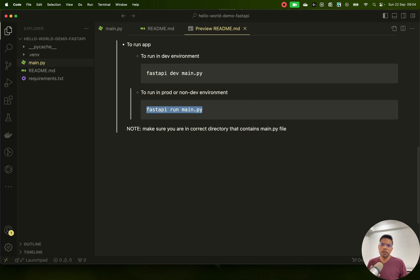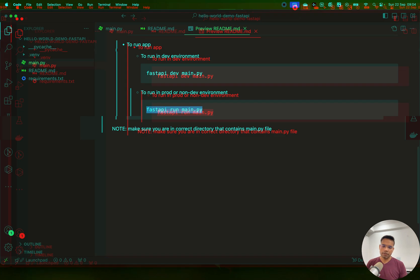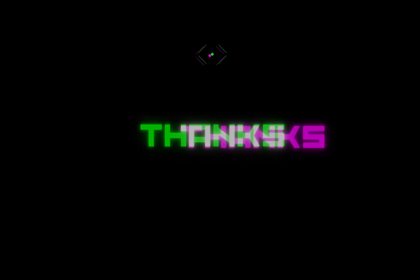That's the advantage of running in dev mode using 'fastapi dev main.py'. If you switch to production, code changes will not reflect in the output — it freezes the existing code. That's a quick demo of the Hello World FastAPI. In subsequent videos we'll see more examples, understand the basics of FastAPI, and gradually proceed to more AI applications. Thanks for watching!